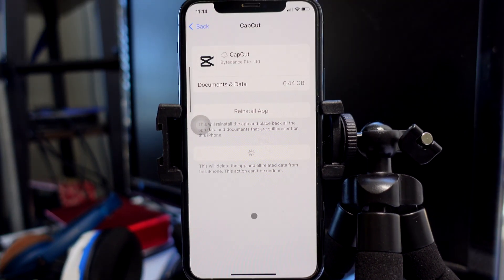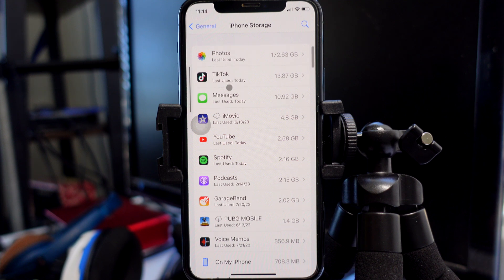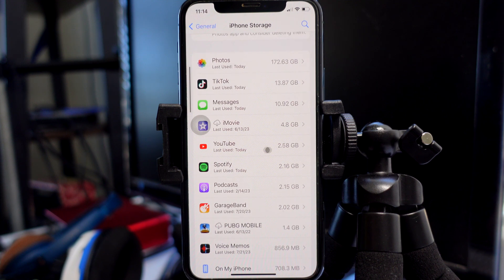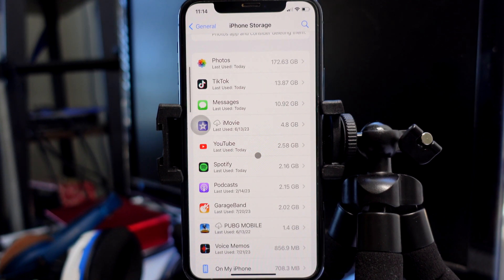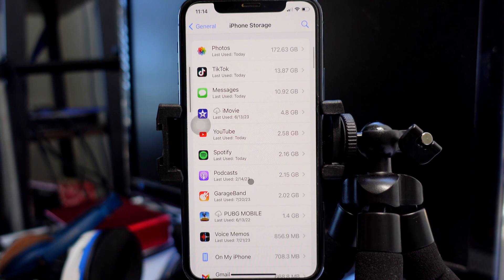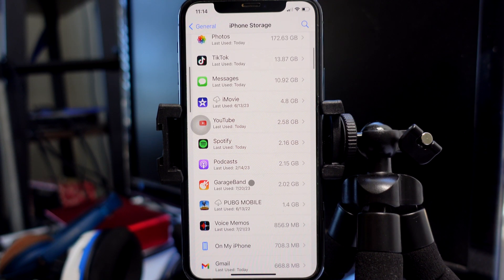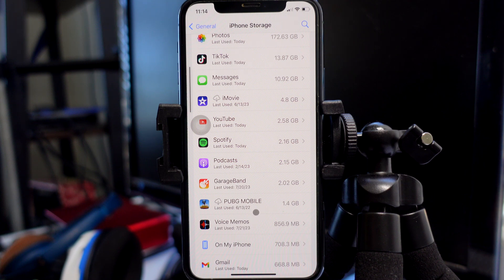It'll take a few moments to delete, but now you'll see it's no longer showing up on my list, and I will now have 6 gigabytes worth of storage back. This is something you want to check on, because you might have deleted an app and that app is still holding storage on your iPhone. Just wanted to give you this quick tip — if it helped you out, I'll see you next time.